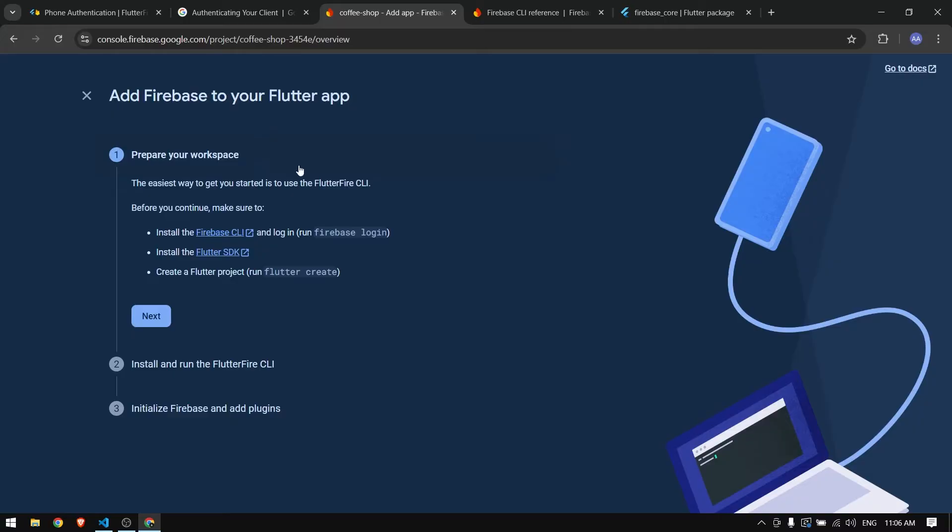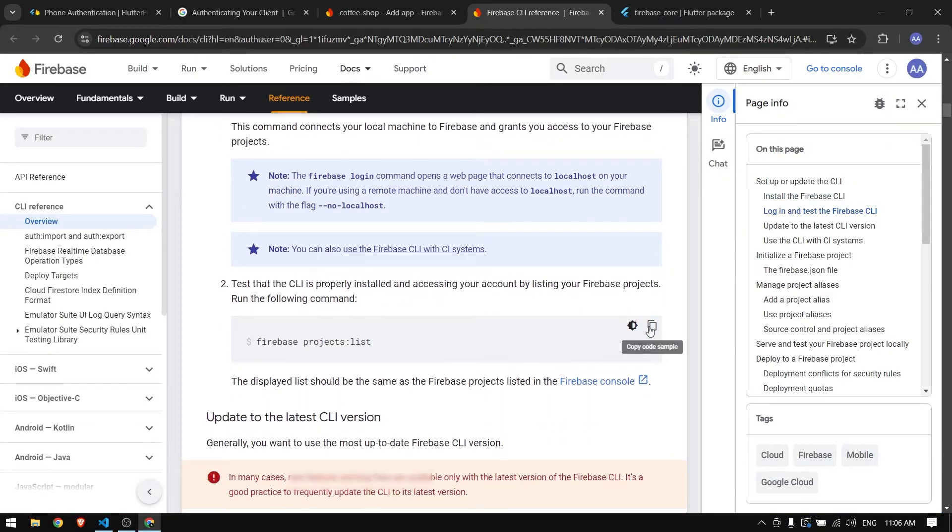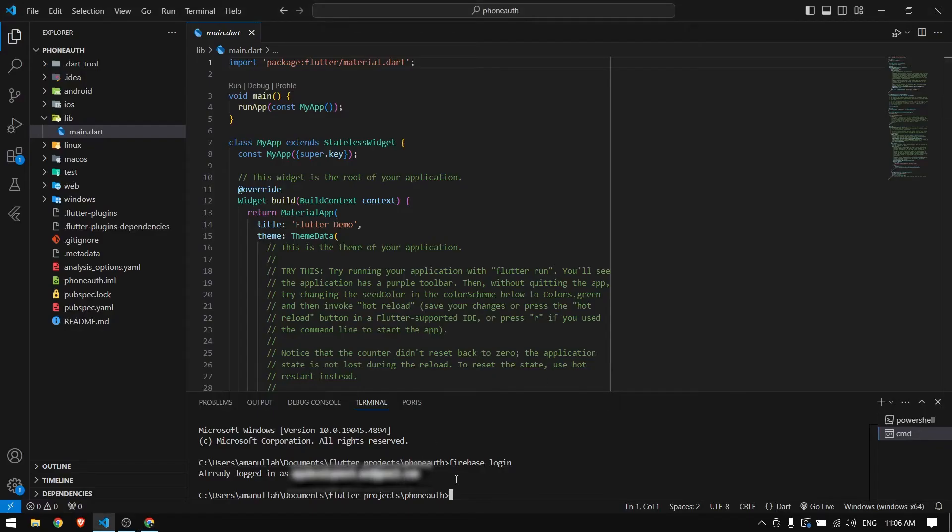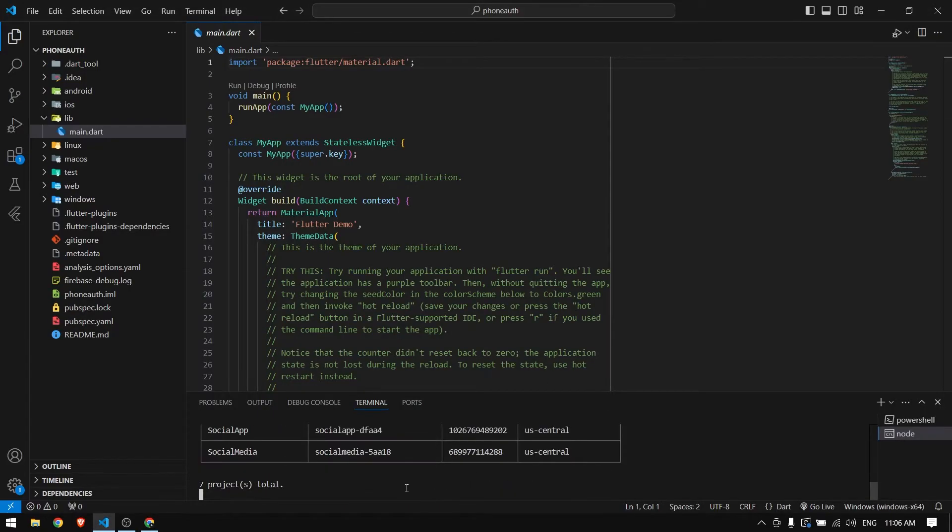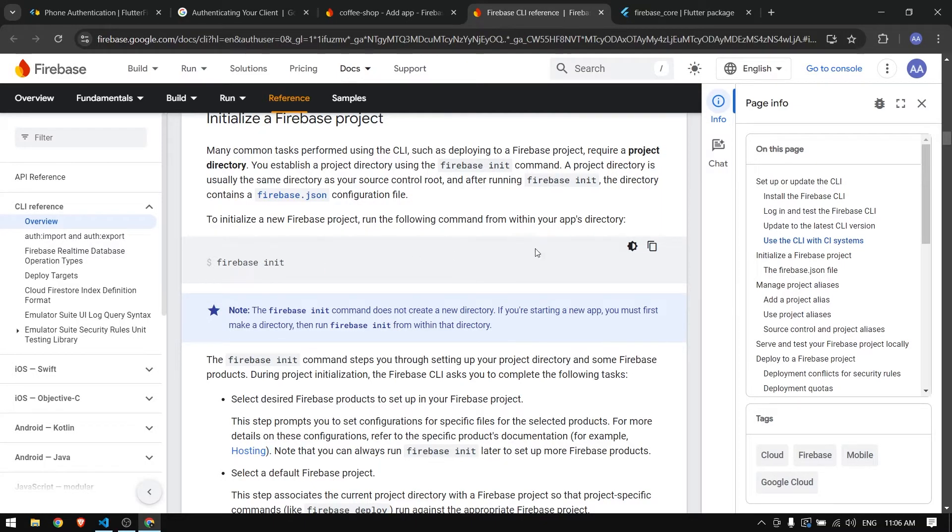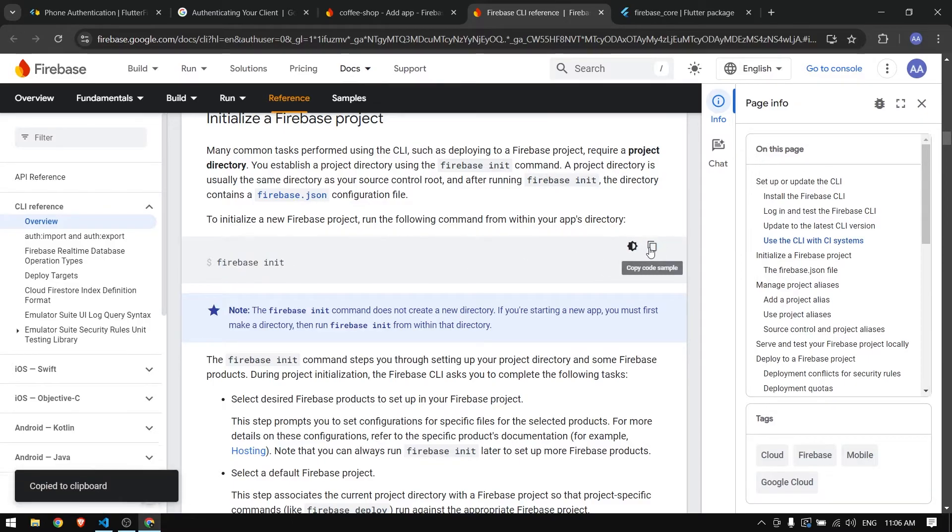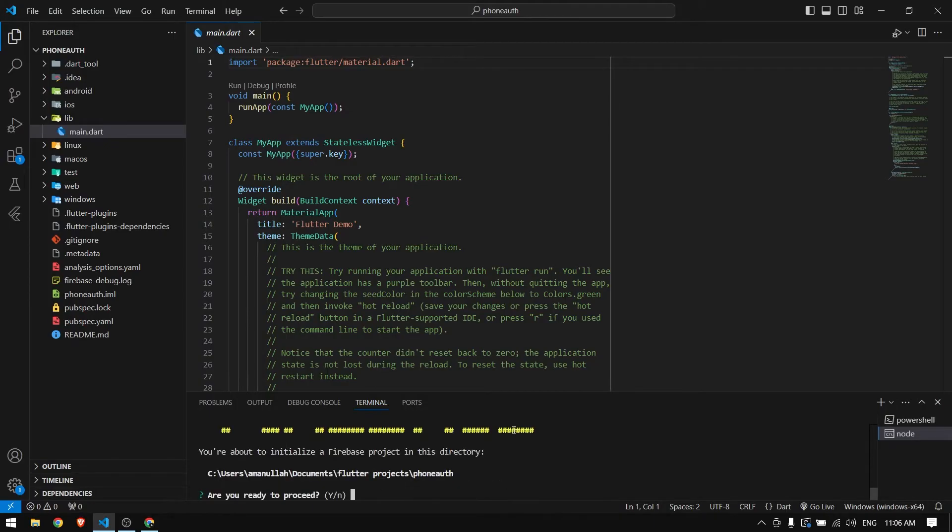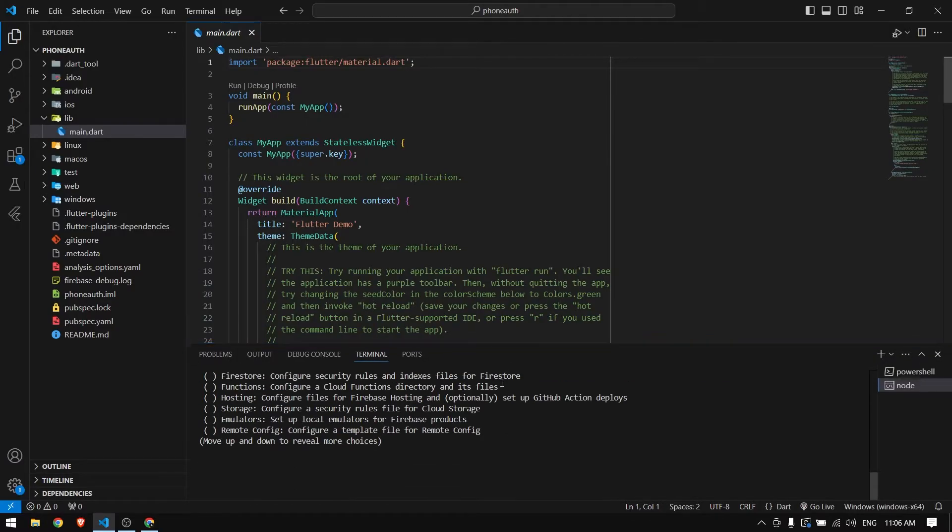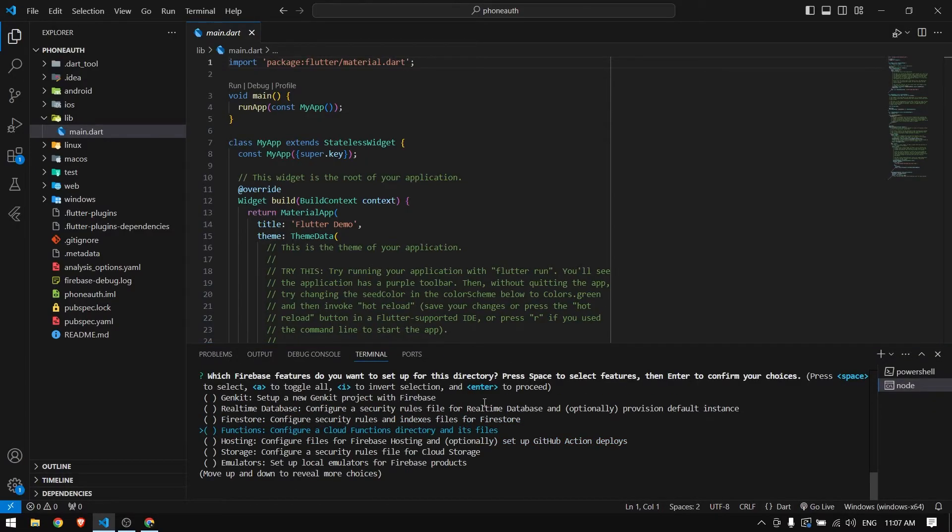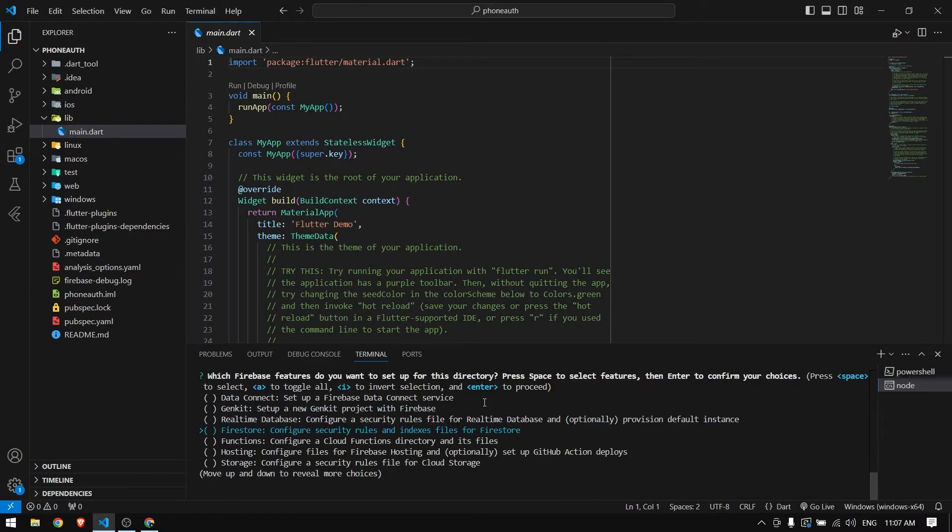Make sure the email address matches the Firebase project that you created. After that we can list our projects to check if the project we have created is here. Here we have our Coffee Shop project. Next we have to initialize Firebase in our current project, so I'm going to copy this command and paste it here.